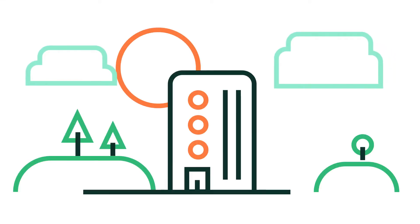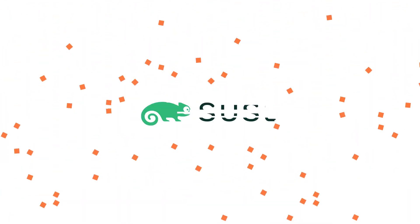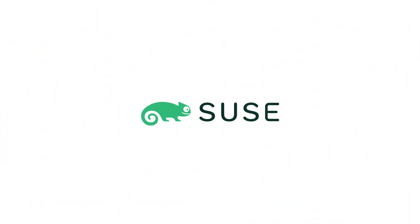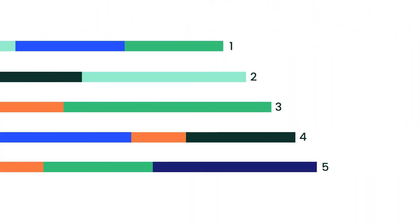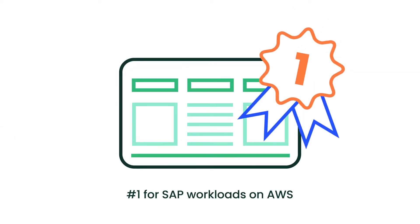So you've decided to move your SAP estate to the cloud. Congratulations! We'd love to help. Here are five reasons why we are the number one choice for SAP applications on AWS.